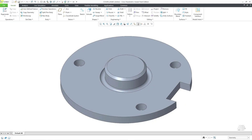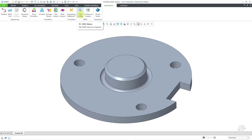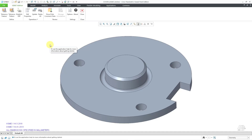In Creo Parametric, there is a great application called the GD&T Advisor for putting your geometric dimensioning and tolerancing into your models. To access it, you go to Applications, and then here we have GD&T Advisor, and it opens up the interface.